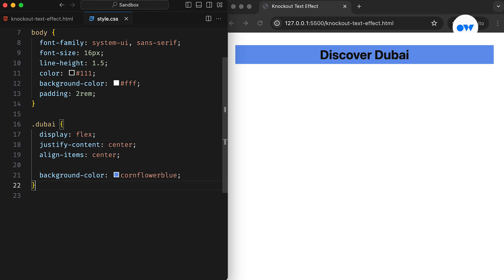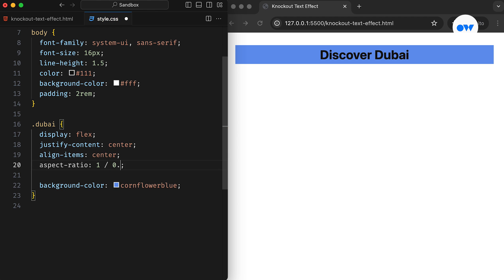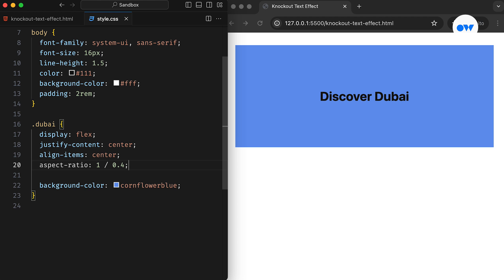The aspect ratio property helps in maintaining a proportional relationship between width and height. In this case, setting it to 1x0.4 means the height will always be 40% of the width.